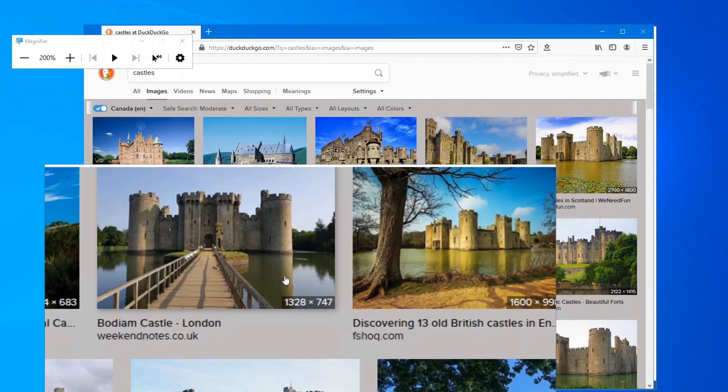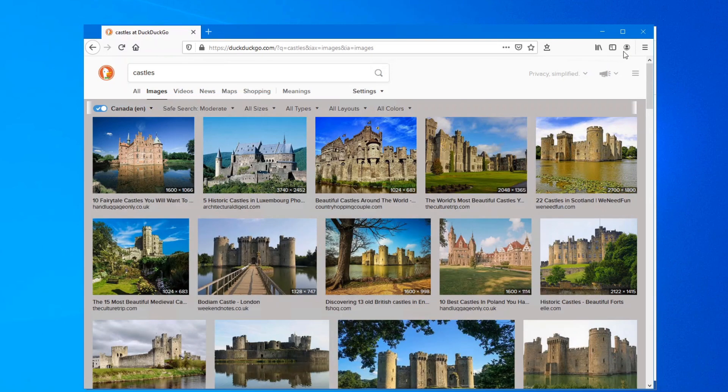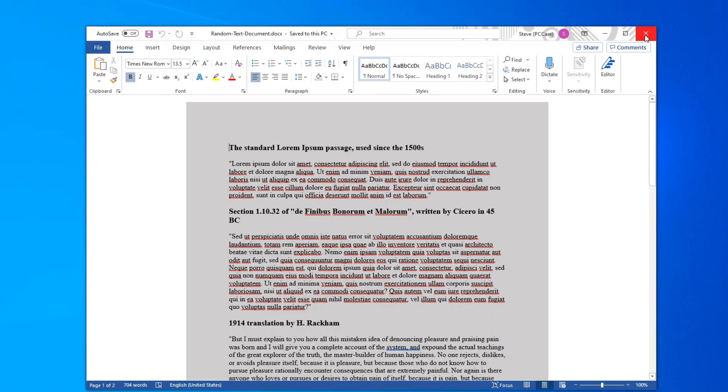And if you're done with the magnifier just the Windows key and Escape to close it down. And there you have the Windows Magnifier which really is a handy tool to use.